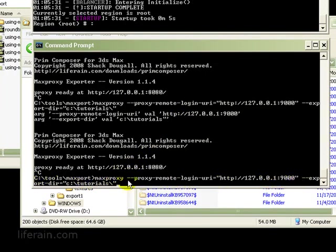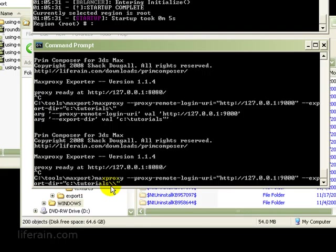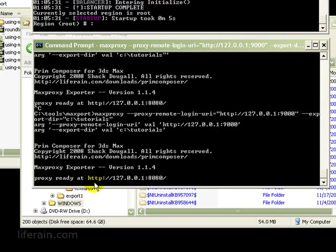There's one little issue. When you're specifying the export dir, the directory name that you specify can't end in a single slash. It can end in no slash, so c colon backslash tutorials. Or it can end in two backslashes, like this. But if you have only one backslash, it causes problems. So let's just get rid of this one backslash and then we'll run MaxProxy again. Very important to keep in mind, your export won't work if you have a single slash at the end of your directory name there.